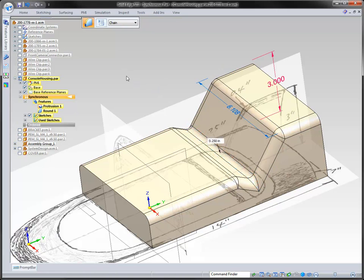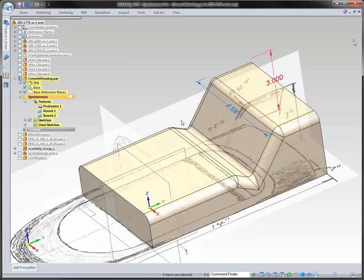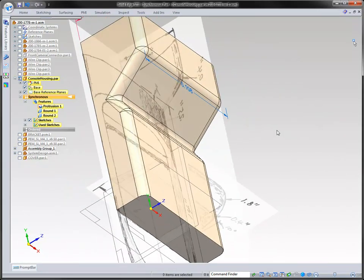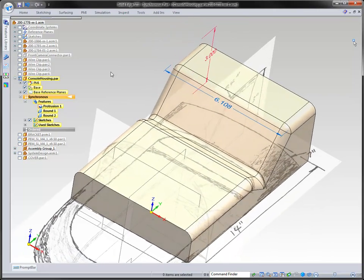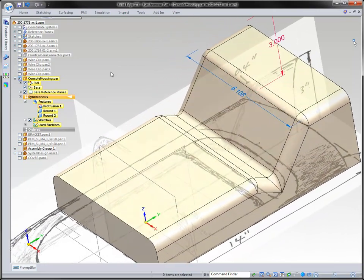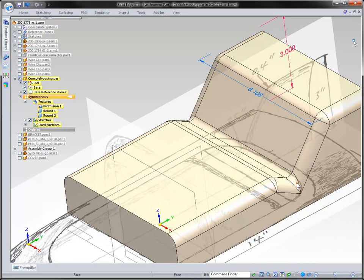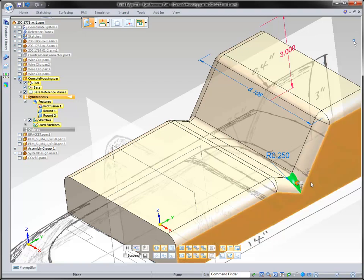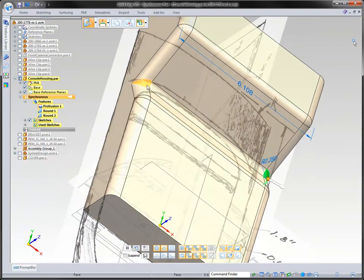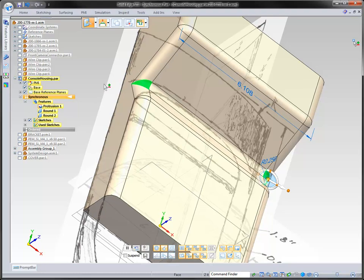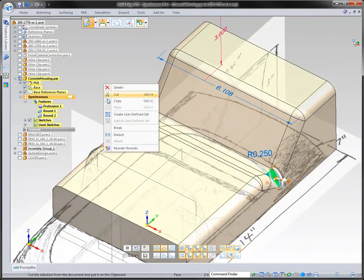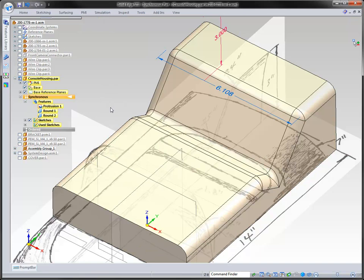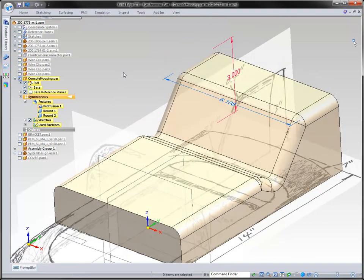In some cases, this may not be the desired rounding order — this was just the order the designer selected. But what if you need to change the order in which a particular round takes place? In an ordered environment, you would drag the feature up and they would reorder. With synchronous, you don't have to worry about that — you can simply grab the patch you want to change and reorder those rounds right there on the fly, with no recalculation. It was instantaneous.